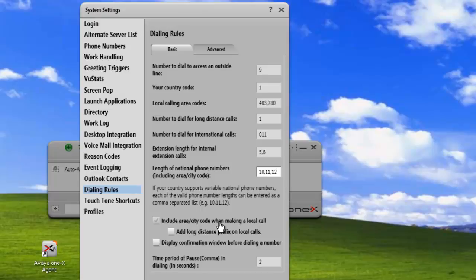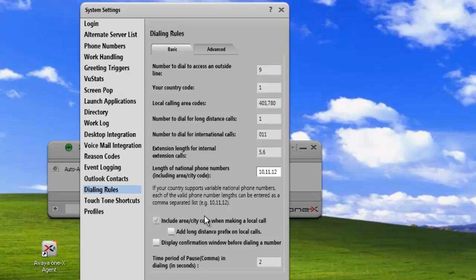The next item we need to look at is including the area code, city code, when making a local call. Because we have two local area calling zones, we automatically check this so that all local calls will have the area code as part of the dial string.